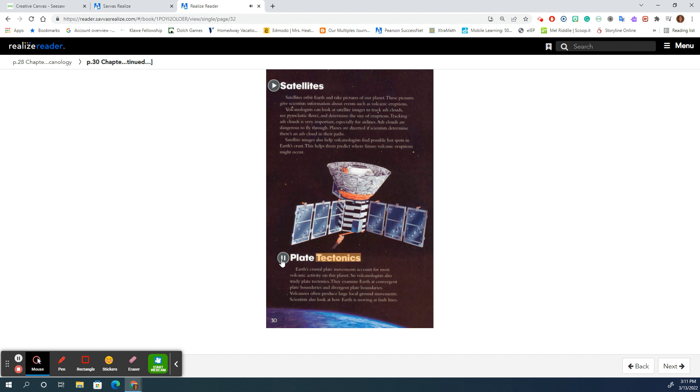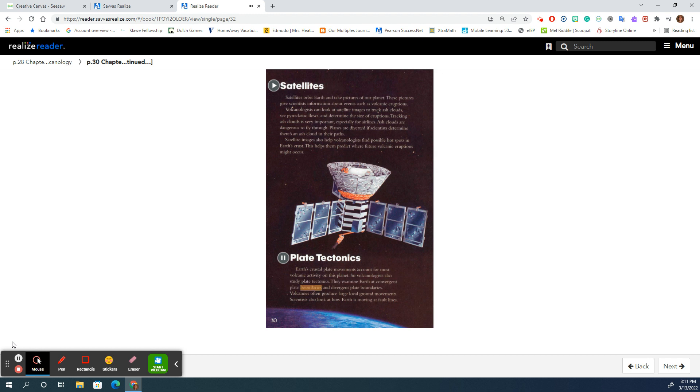Plate tectonics. Earth's crustal plate movements account for most volcanic activity on this planet. So volcanologists also study plate tectonics. They examine Earth at convergent plate boundaries and divergent plate boundaries.